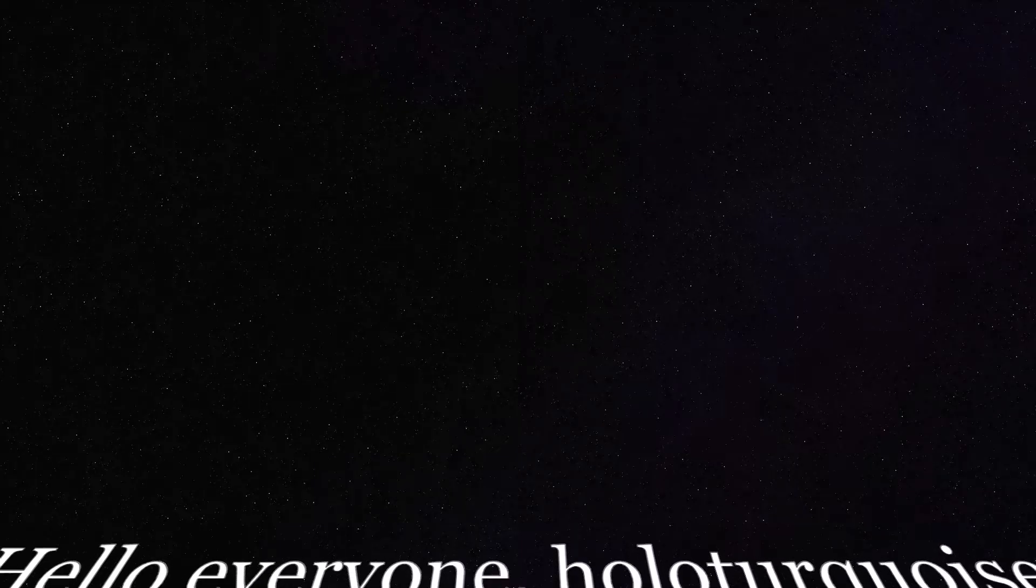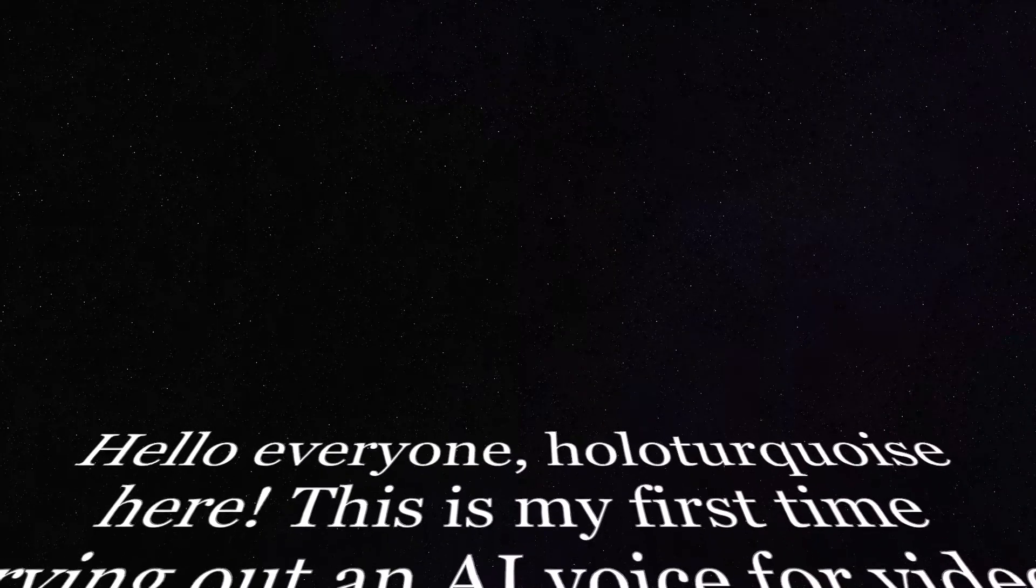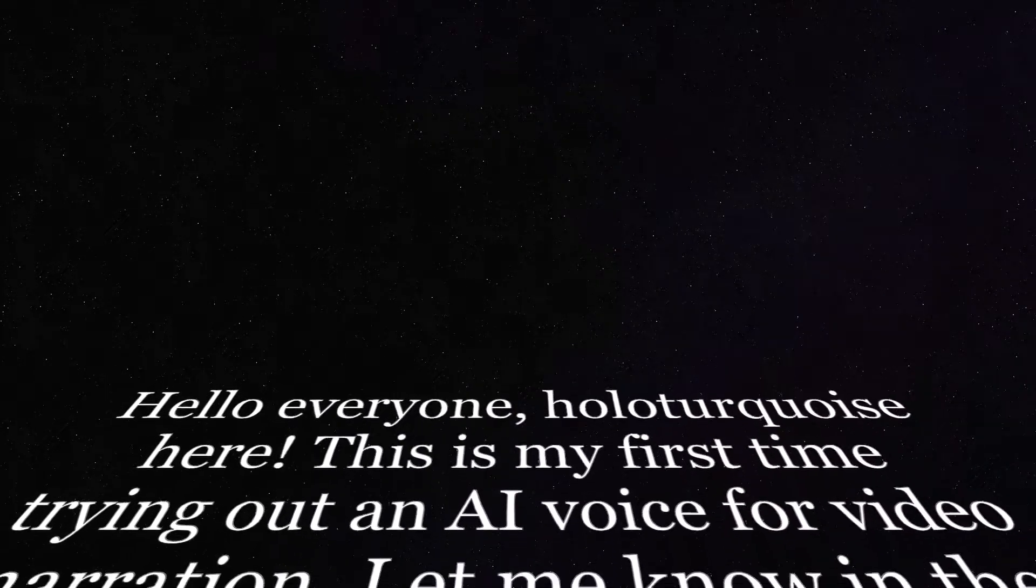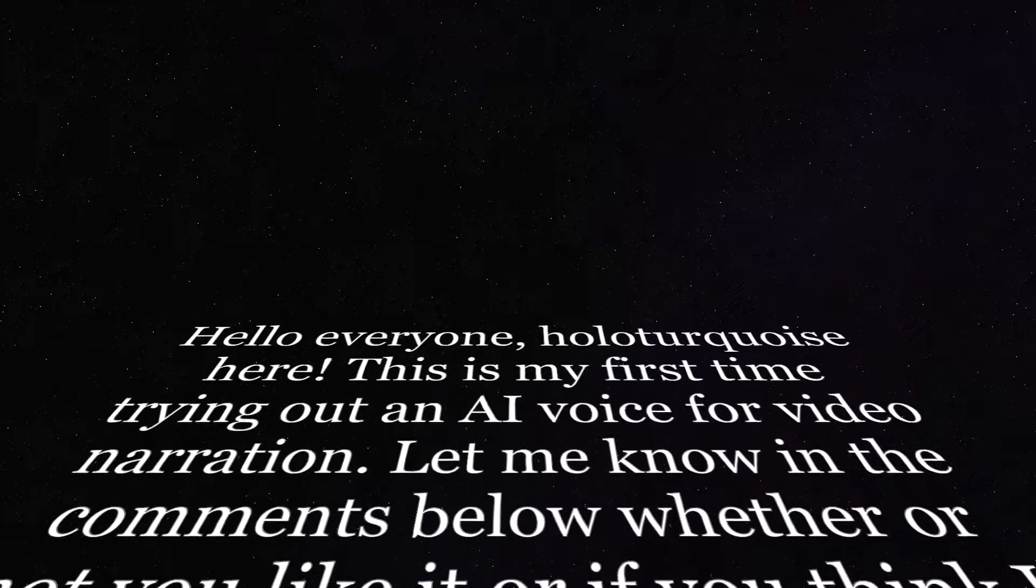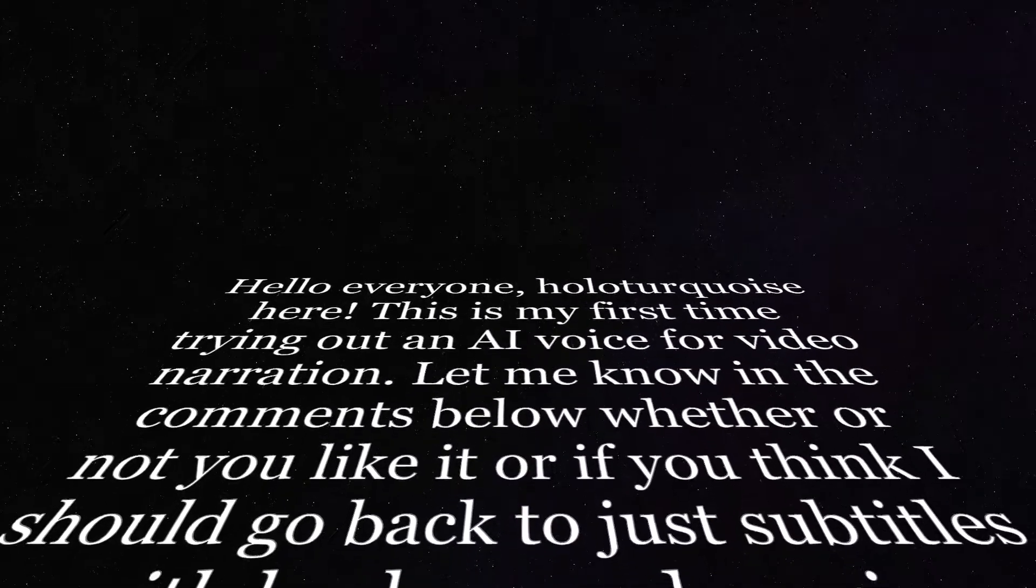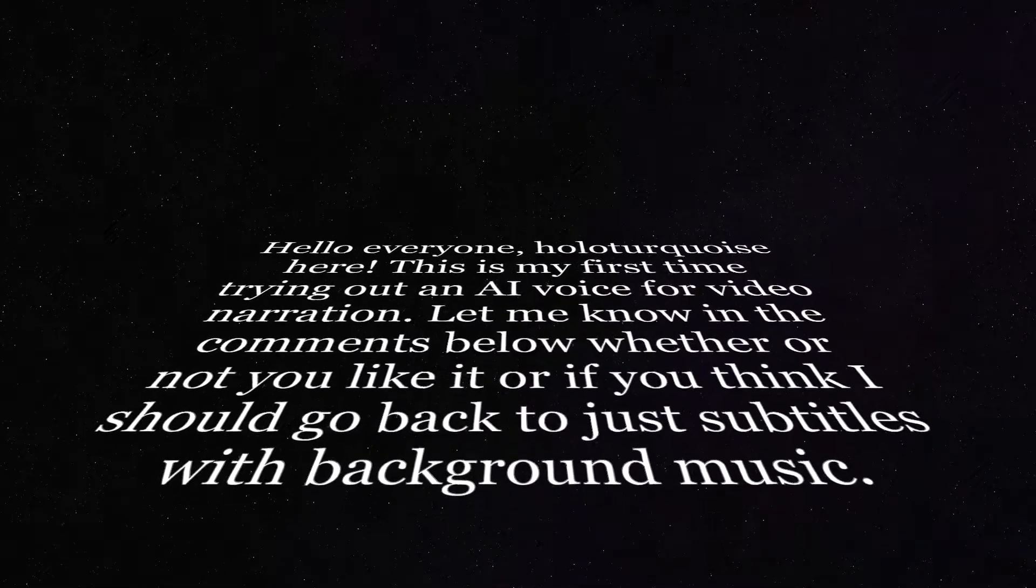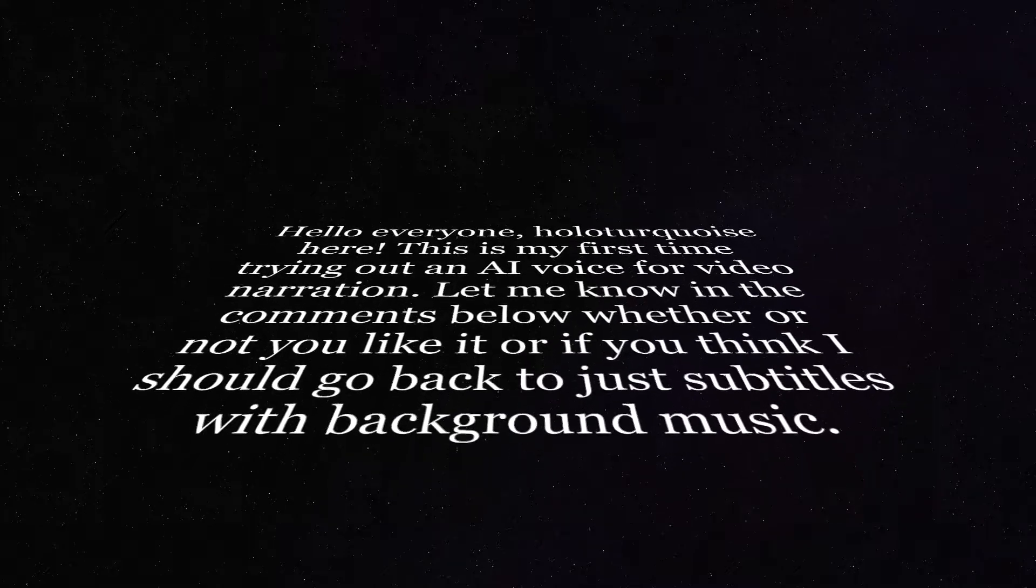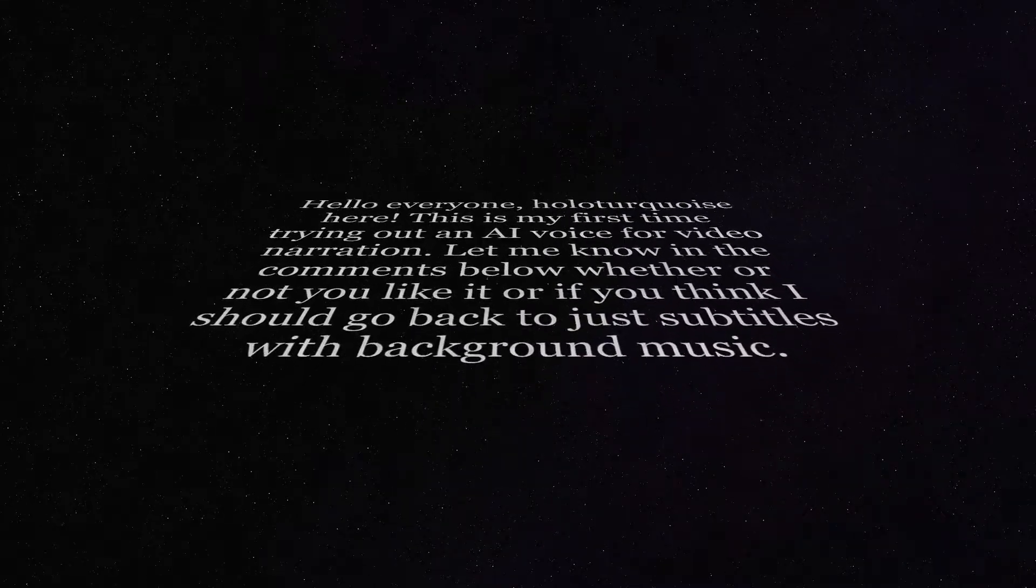Hello everyone, Holoturquoise here. This is my first time trying out an AI voice for video narration. Let me know in the comments below whether or not you like it or if you think I should go back to just subtitles with background music.